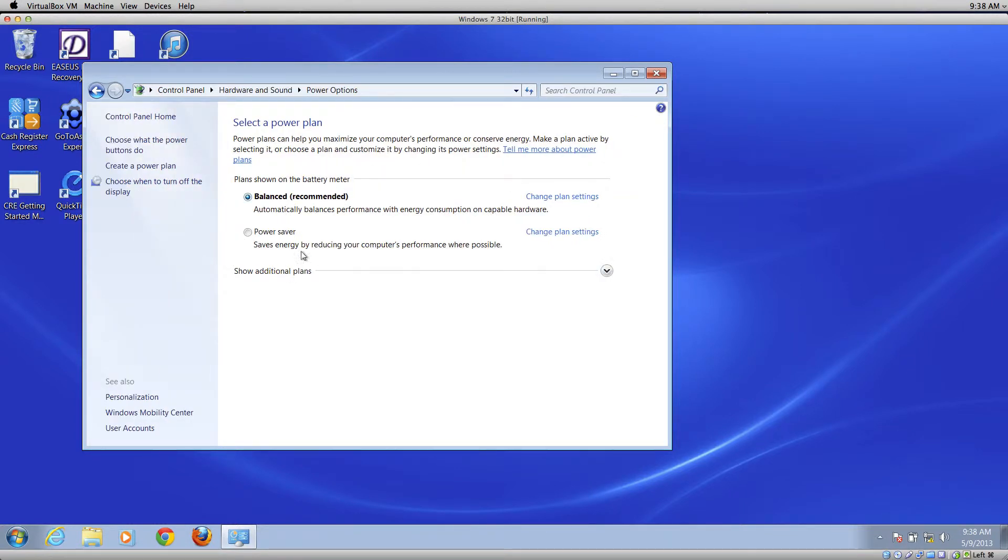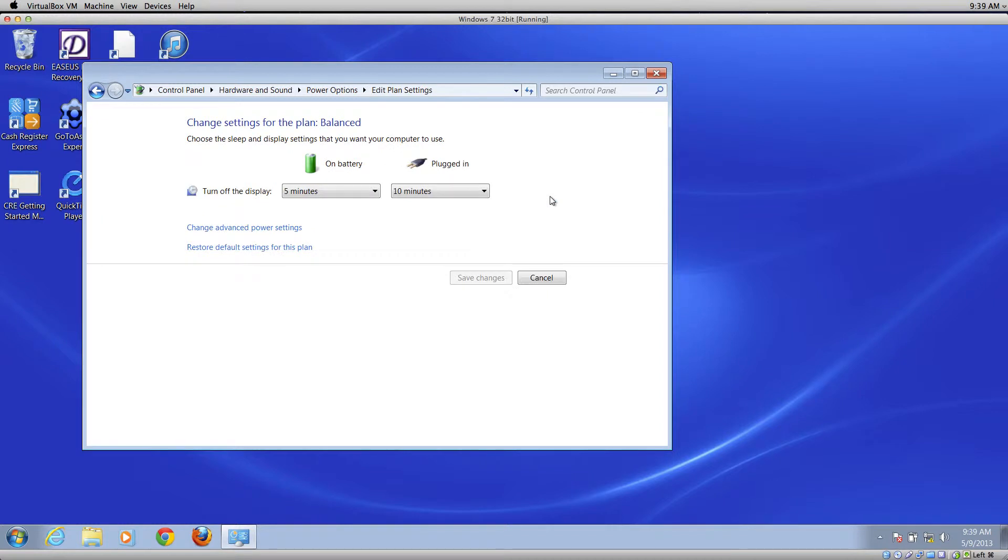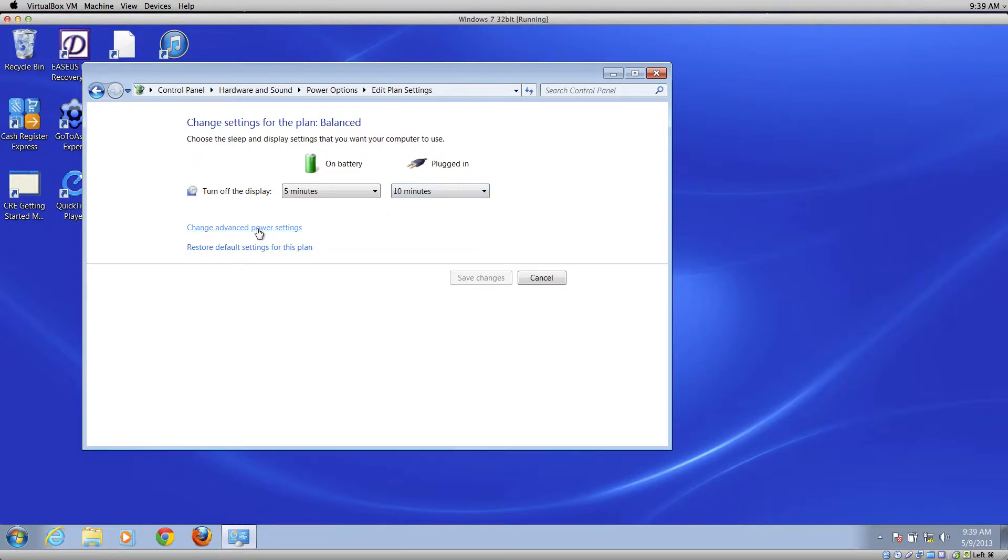Whichever power plan is selected, go ahead and change the plan settings. We're going to look at the plugged in settings and we want to go to Change Advanced Power Settings.